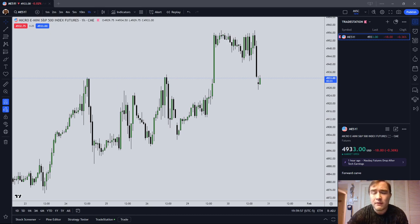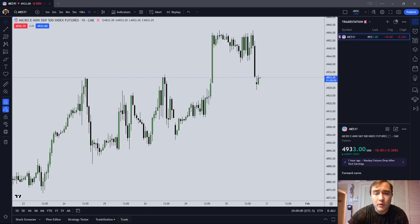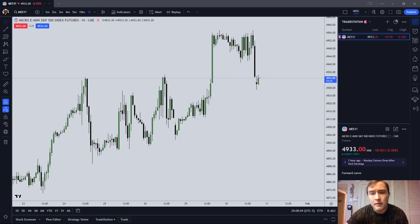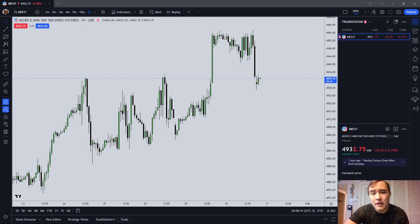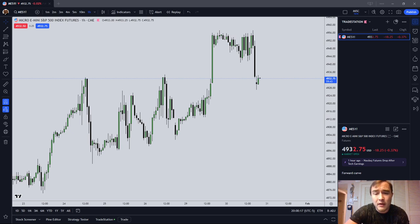Before I get into the video, I want to say that I'm not feeling too great and my voice is pretty weak. So bear with me, I apologize for that. But I think this is going to be an informative video and really ground some of your understanding of price action, so I think this is an important one to watch.